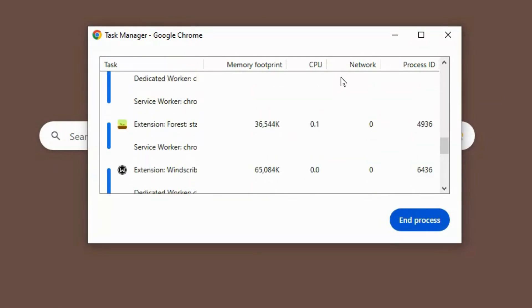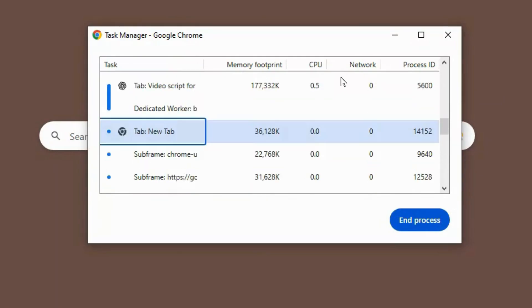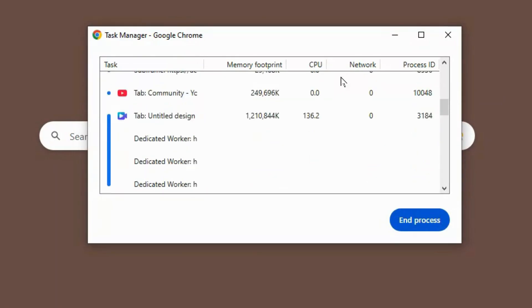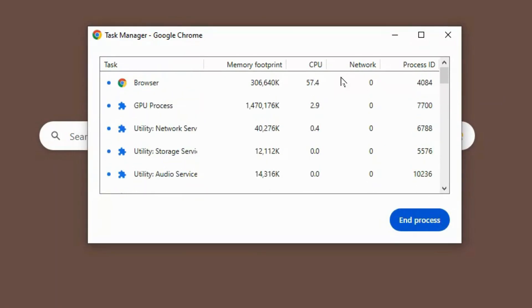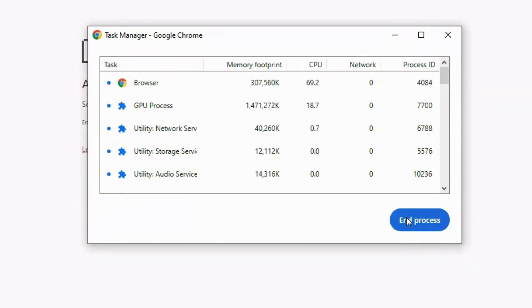Open Chrome or Edge. Press Shift and Escape to open the browser's Task Manager. If you see high GPU or CPU usage from a tab you're not even using, it could be running a crypto mining script.